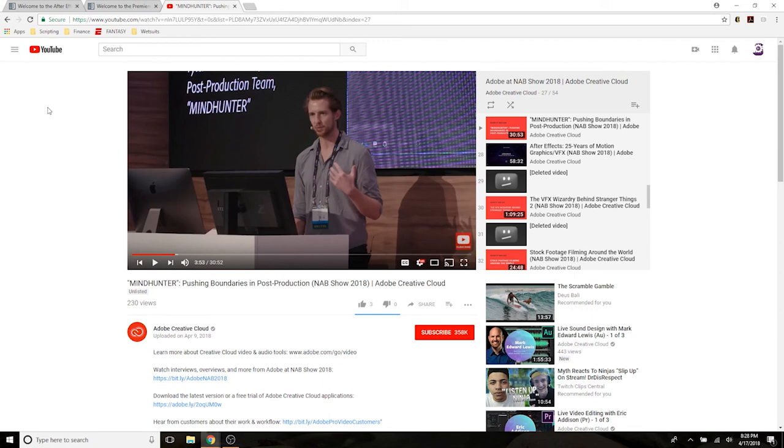This link is also going to be in the description, check it out. If you have 30 extra minutes, really great watch. If you like the show too, some really cool insights there.